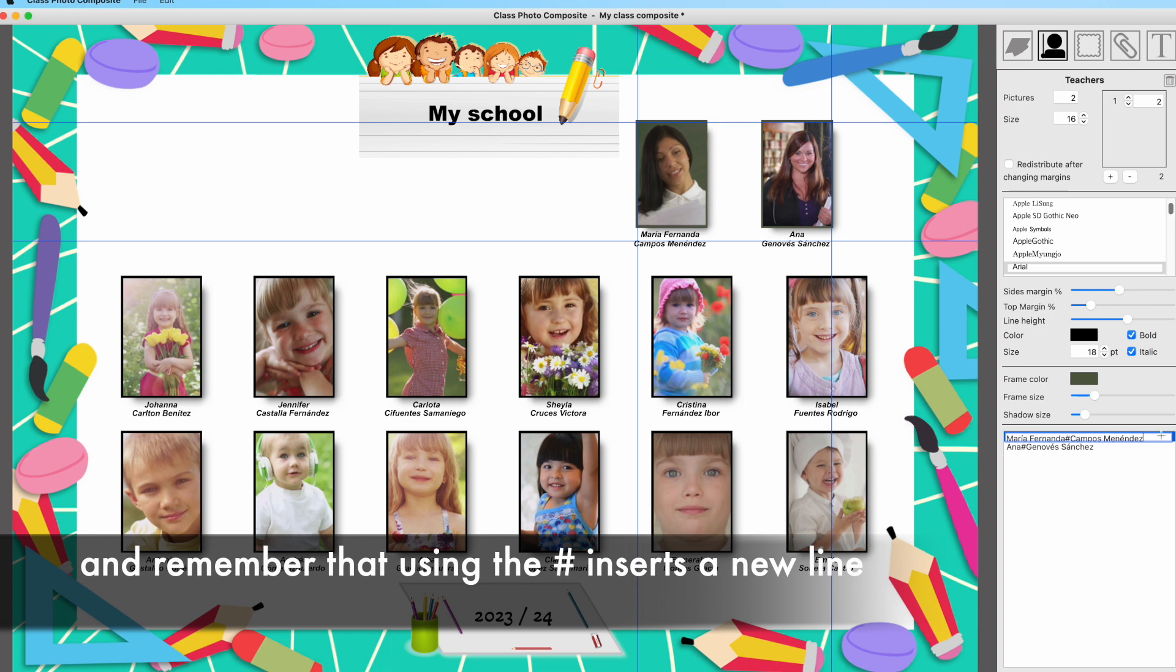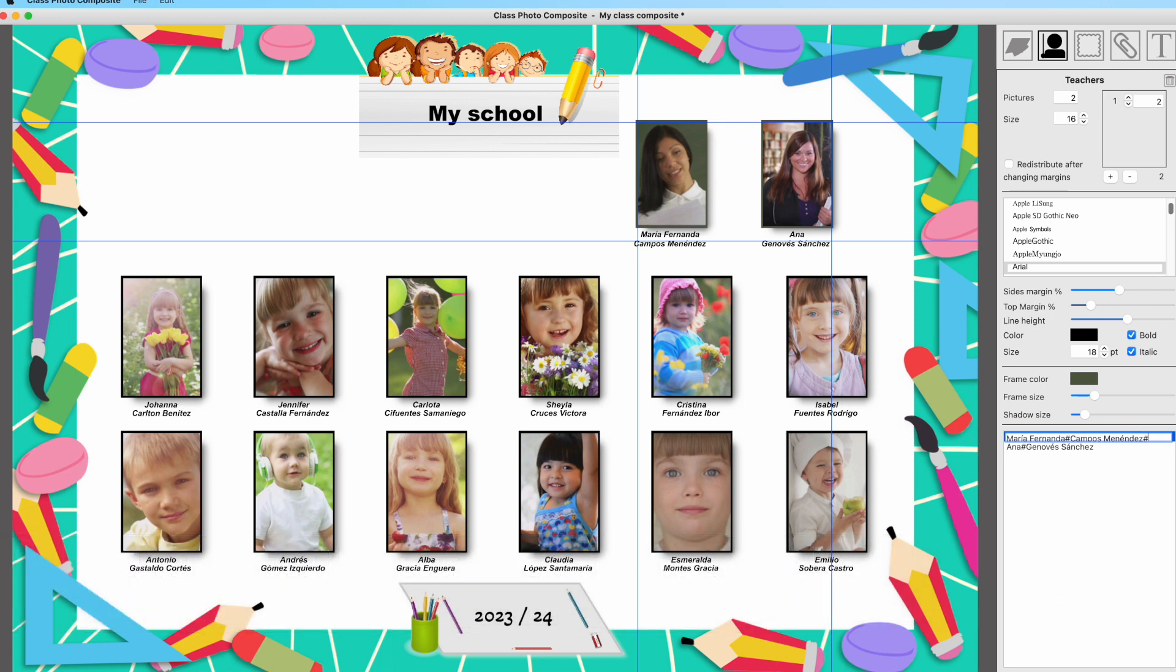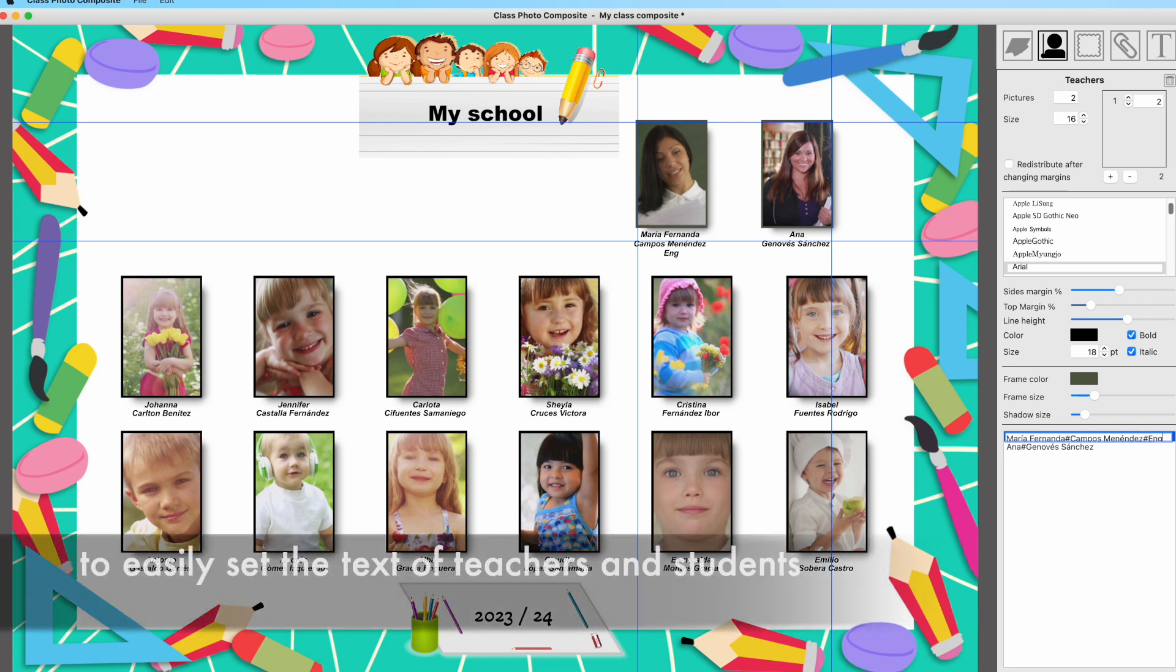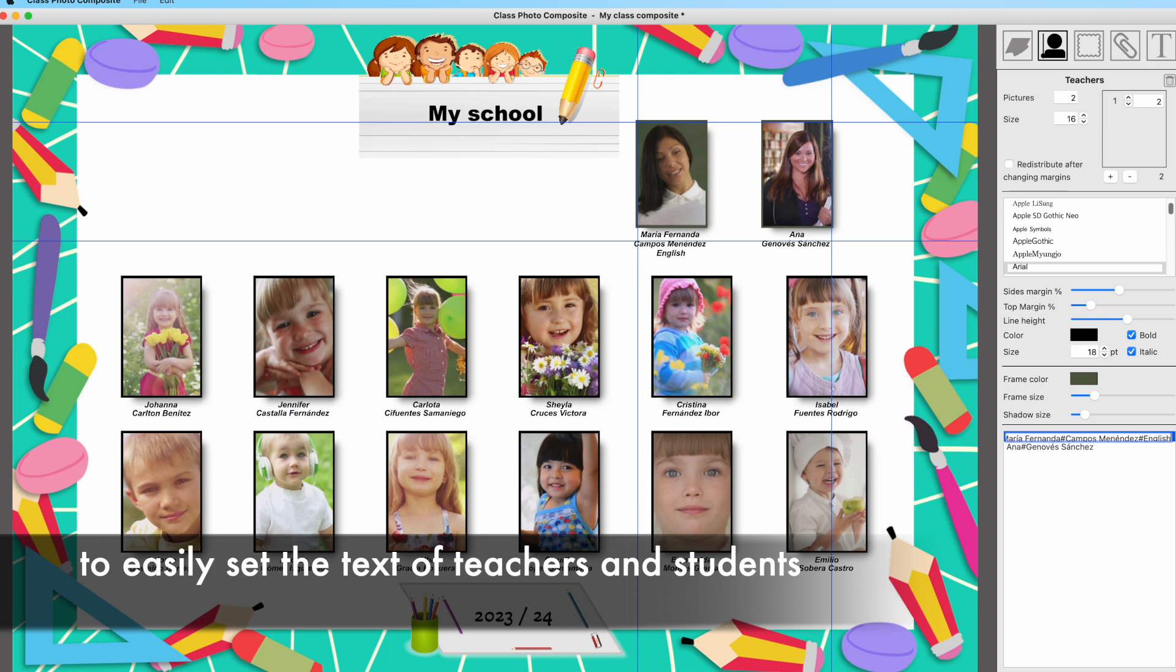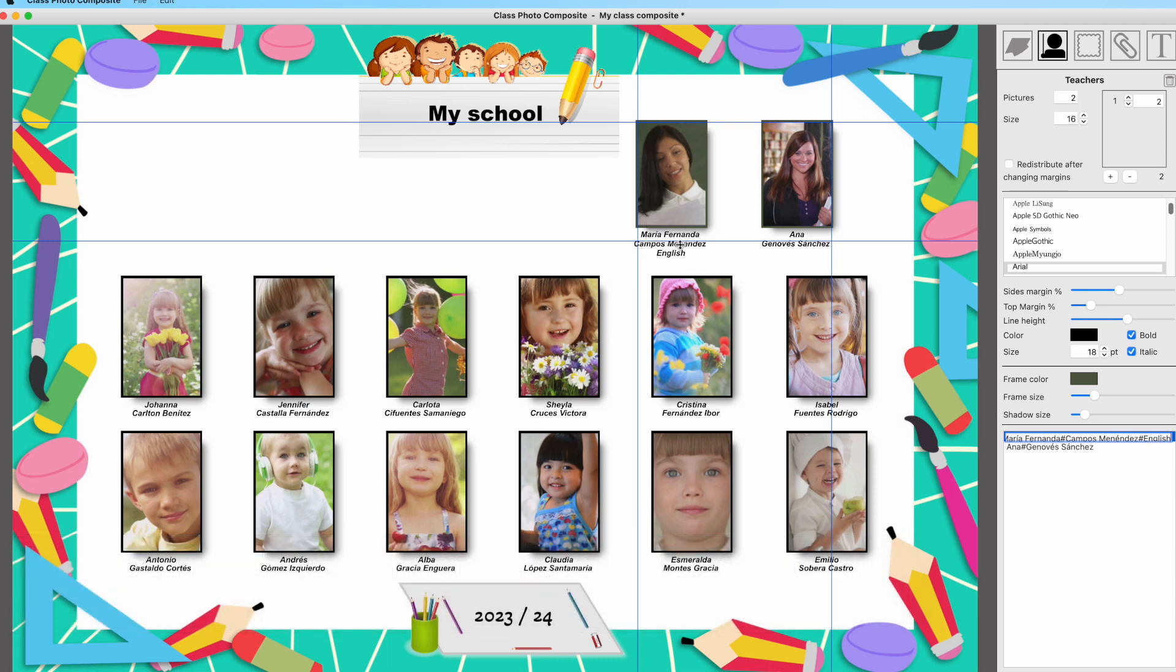Add a hashtag to insert a new line and then write down the subject of the class. If you add more than one hashtag, you will add more space between the lines because it inserts two hashtags. It's very easy to edit them.